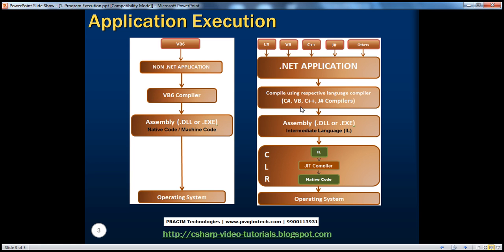This kind of program execution model is actually very similar to Java. If you are a Java programmer, you know that the runtime environment for Java is called JVM — Java Virtual Machine. And instead of intermediate language, Java has bytecode. When you compile a Java application, bytecodes are generated, and those bytecodes run on top of the JVM, which converts them into native code that the underlying operating system can understand. So in .NET, we are essentially following the same approach — the virtual execution model.